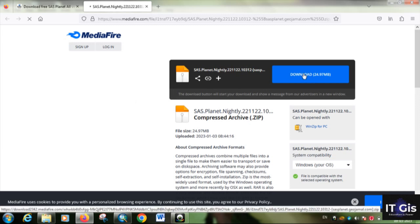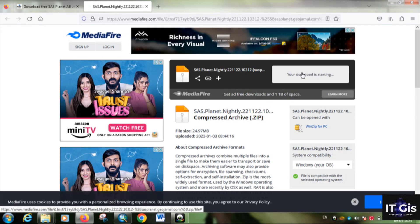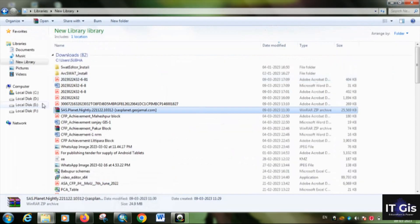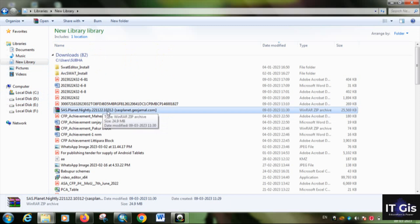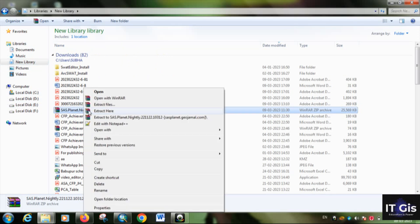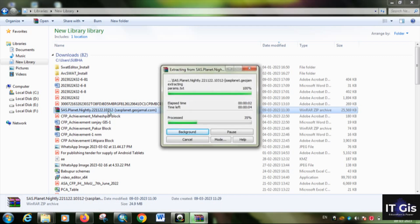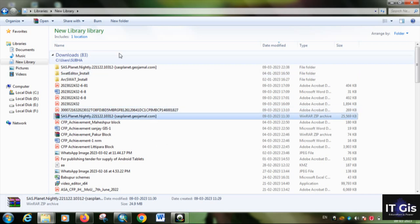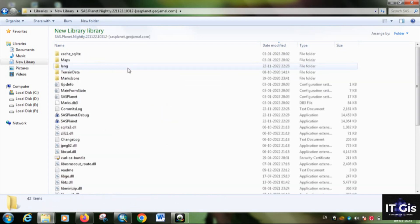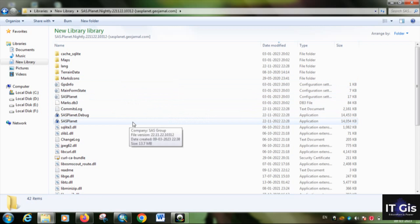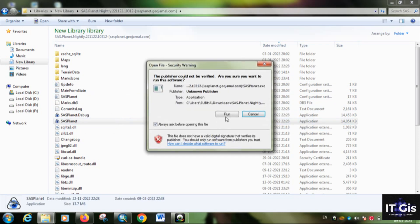Click on 'Download SAS Planet' to start downloading. After the download is completed, the file will be in a zipped format. You need to unzip it — right-click and select 'Extract here'. After unzipping is completed, you don't need to install anything. You can see the SAS Planet application — just double-click to open it, then click 'Run'.